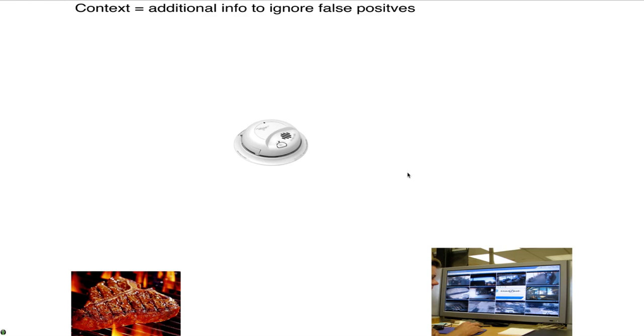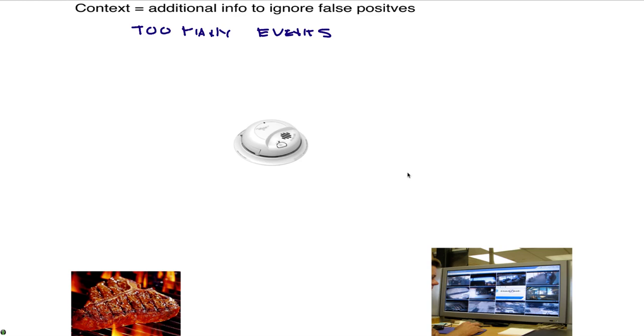What's the problem with today's SIEM environment is that there are simply too many events. In some companies it's not rare to see billions of events a day. It depends on the size of your network.